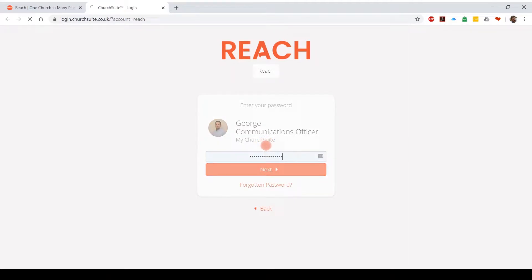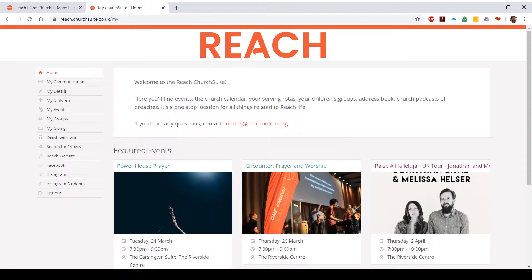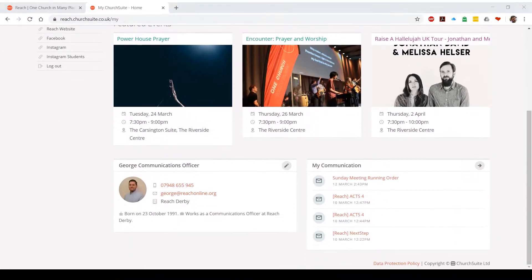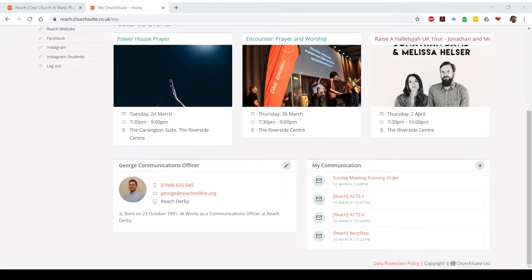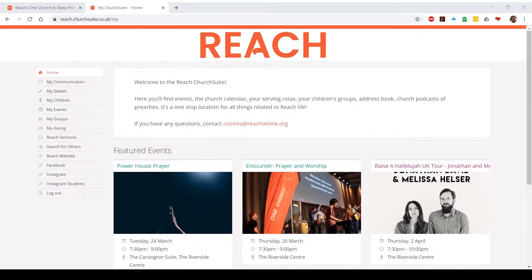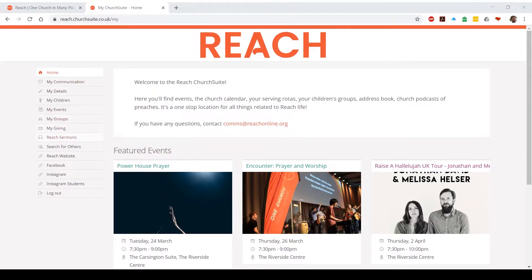Type in your password once you've got it sorted and it will take you to our Reach homepage. Once you're on the Reach homepage, you'll see that we have a welcome message, a few featured events, information about yourself, and MyCommunication. Absolutely everything can be accessed through the menu which comes up on the left-hand side of the page. So I'm just going to take you through them now.